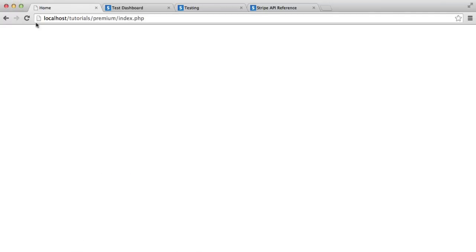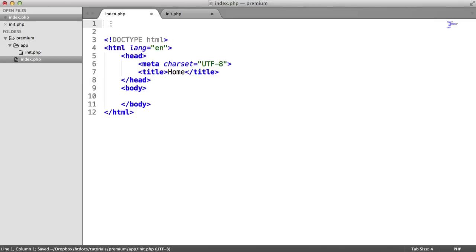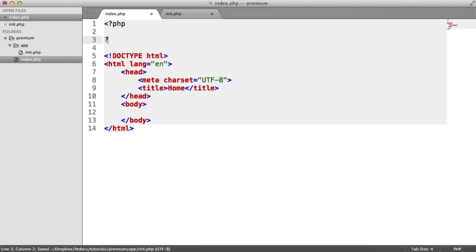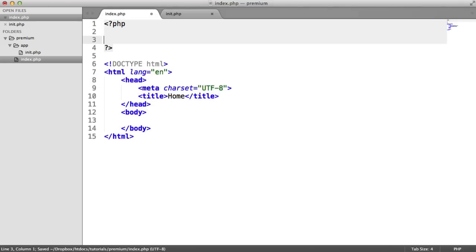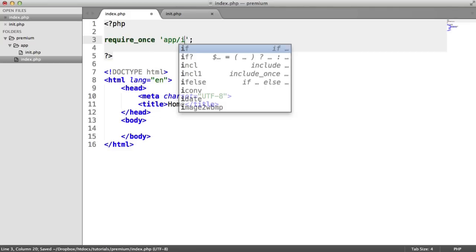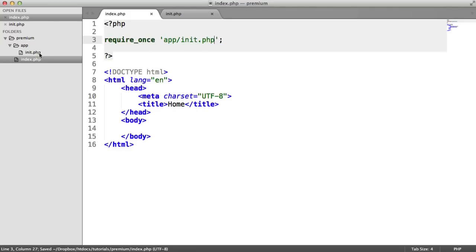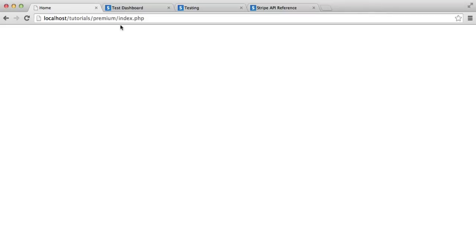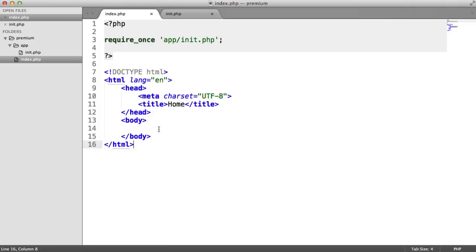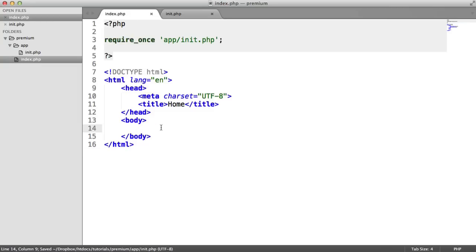And let's head over to our browser. Oops, we need to include this on our home page. And this is important because then we can have access to everything that we're doing in here. So here, I'm going to go ahead and require_once init.php. So that will pull that file in. So now you'll see this. We've got an object here. We've got an ID of 1, username of Alex, email, and then premium is 0.